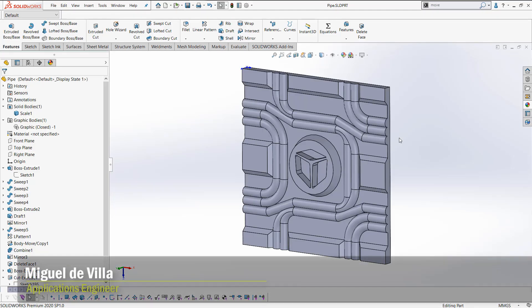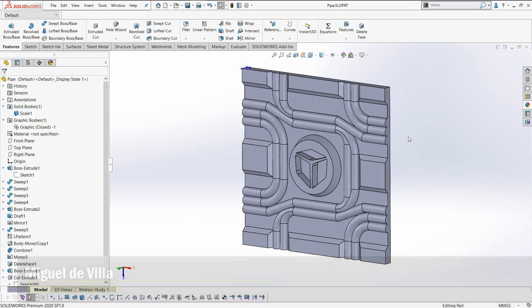Hi everyone, my name is Miguel de Villa and I'm an Applications Engineer here at GoEngineer. Today I'll be showing you how to generate custom 3D textures for SOLIDWORKS using Blender.